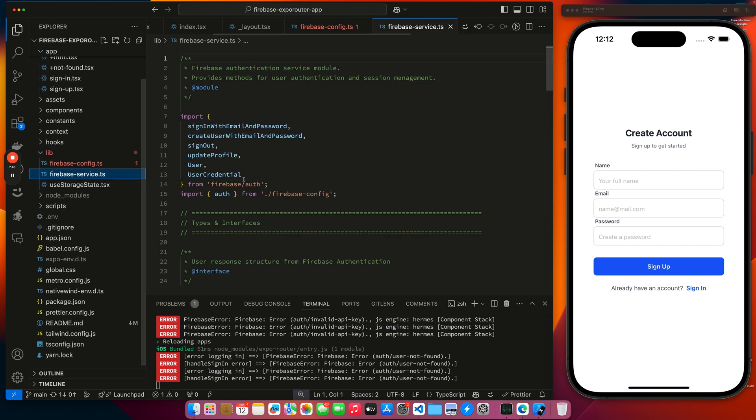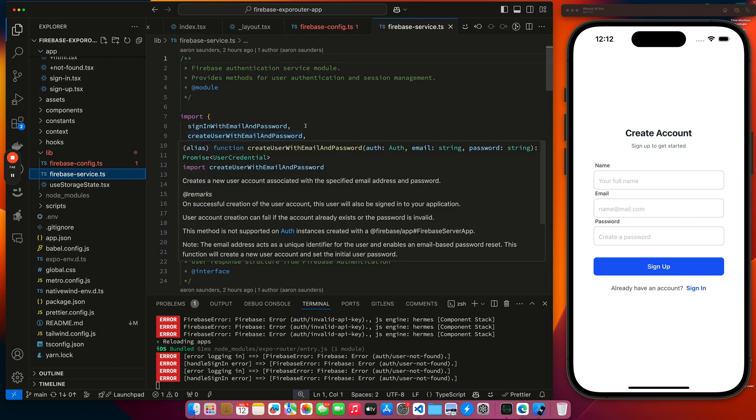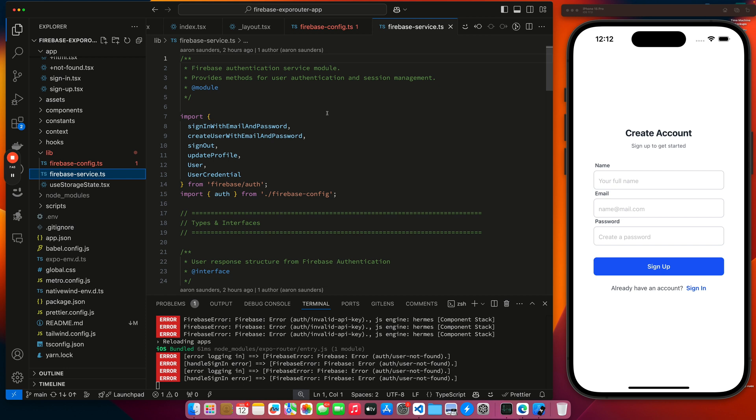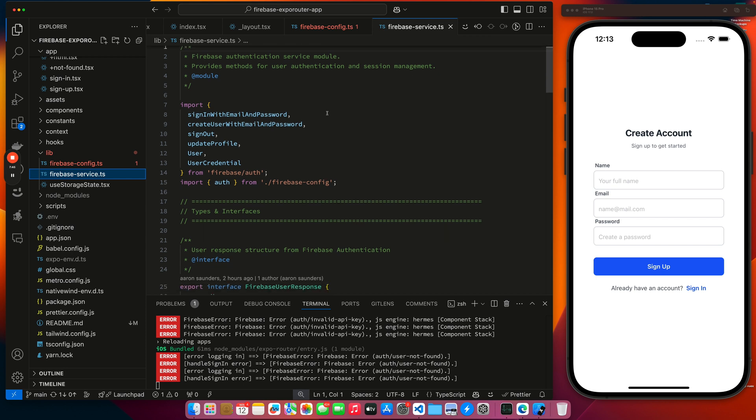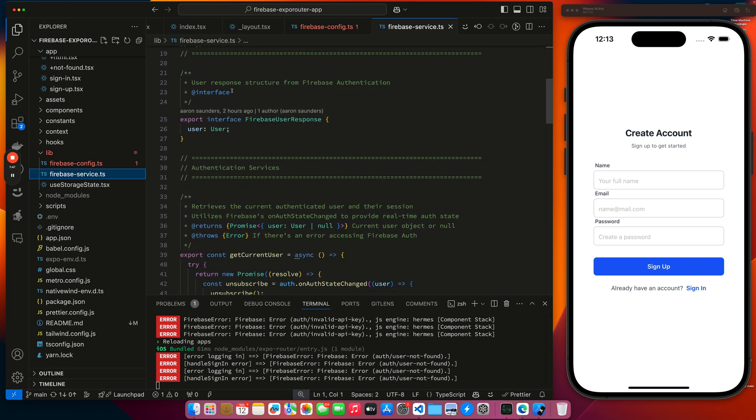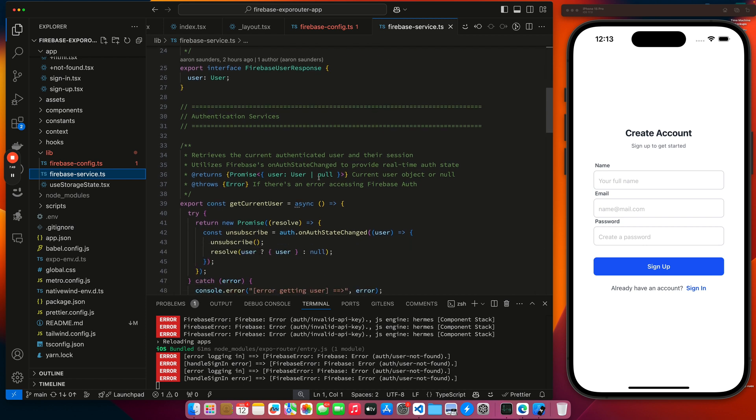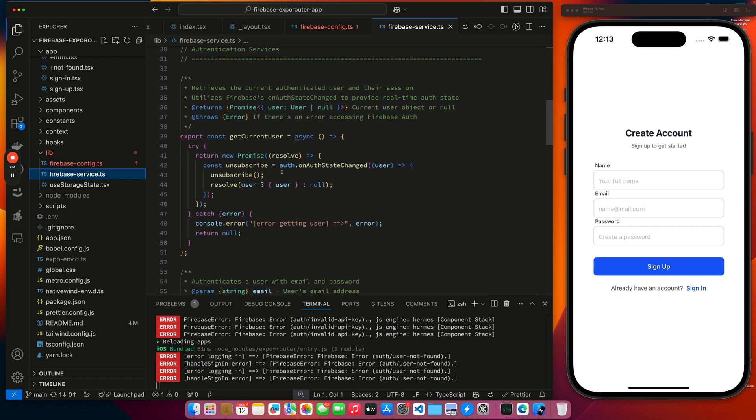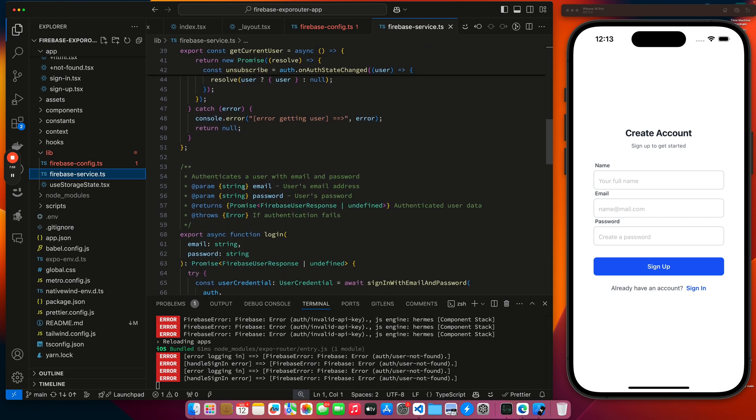So that covers Firebase config. I have my Firebase service. It's kind of just where I've consolidated all the Firebase specific calls. So once again, this is just documentation. You have the interface. So we have our get current user call. We do this by the auth on state change and that will give us back our current user.